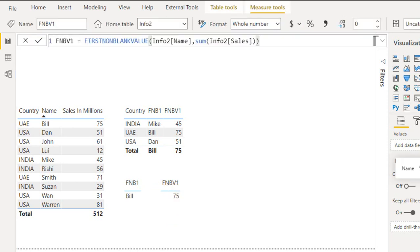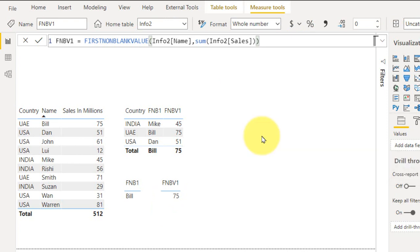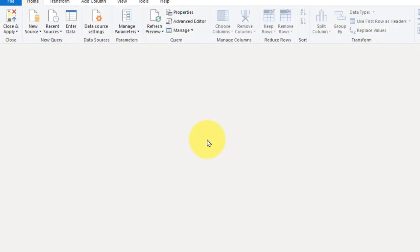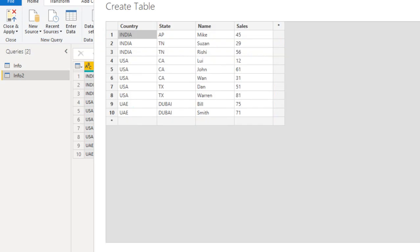And one more important thing which you have to consider here: it is sorted by alphabetic order. Now let's take an example. If I add one more value to this table, then it will sort the name by alphabetic order.